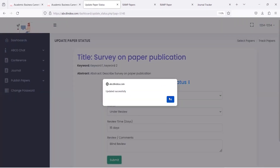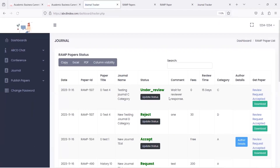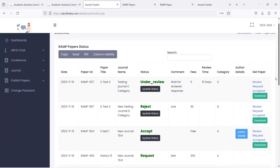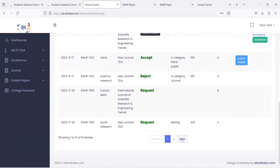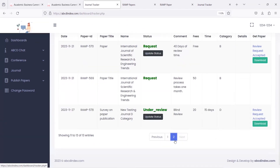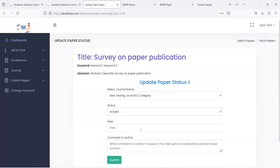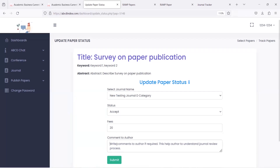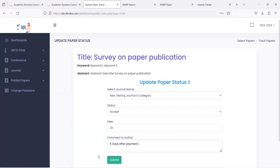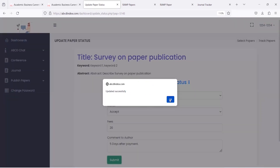This status is shared with the author on their dashboard and by email. Once the author is updated on the paper status, they can wait for the journal response. If the journal finds that the paper is acceptable, the journal can change the under review status to accept, and finally mention the publication fees and days of publication — let's say 5 days after payment — and submit the status.